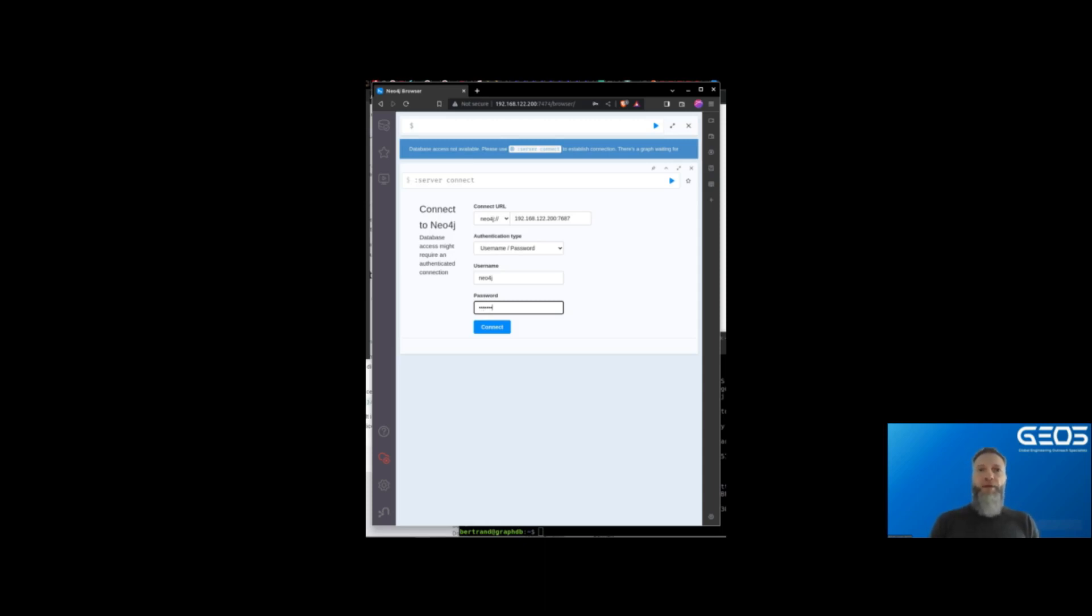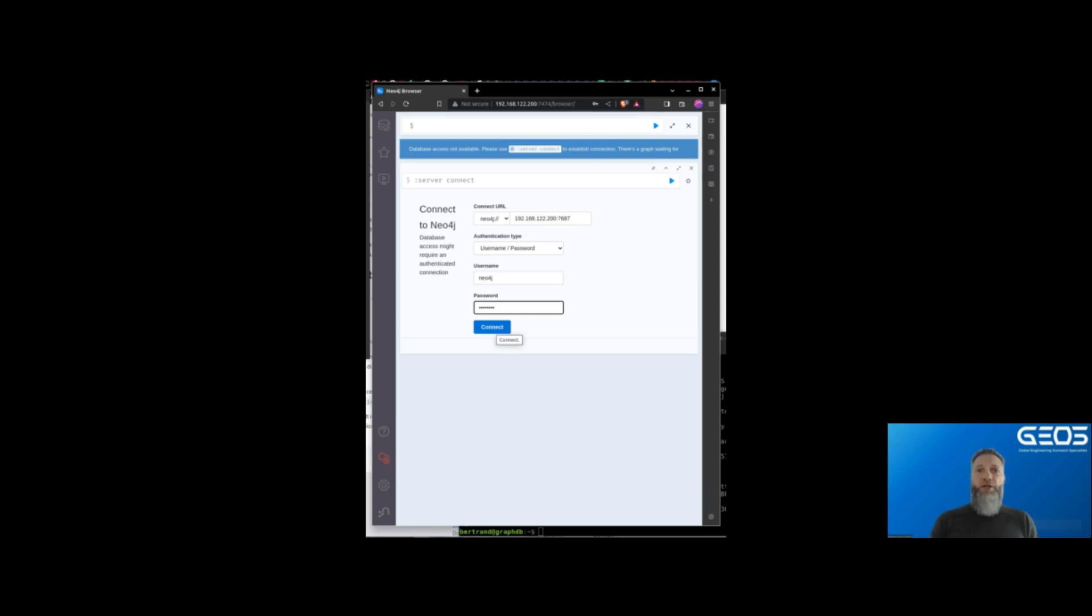Then I need my authentication method, which is a username and password that you created when you created the Docker container. I enter that username and password and then click connect.